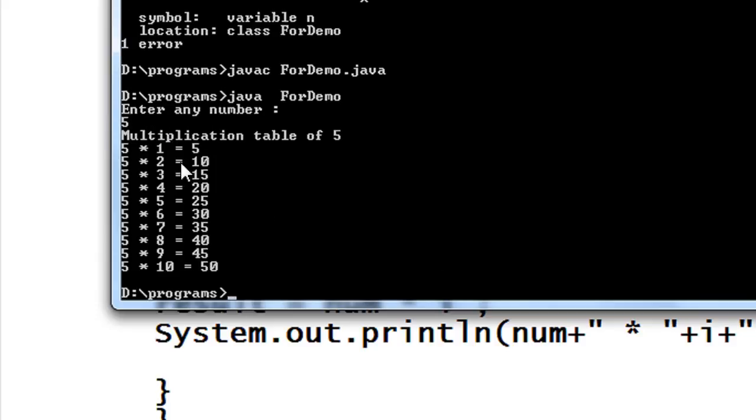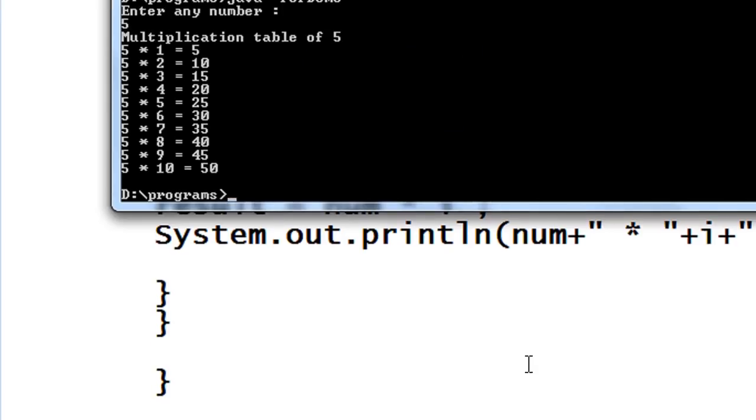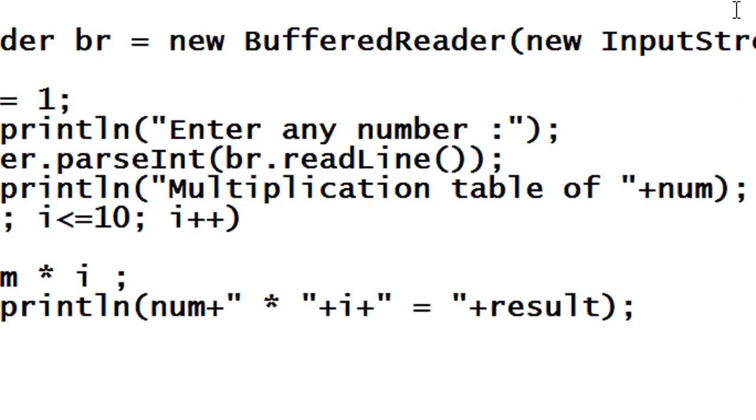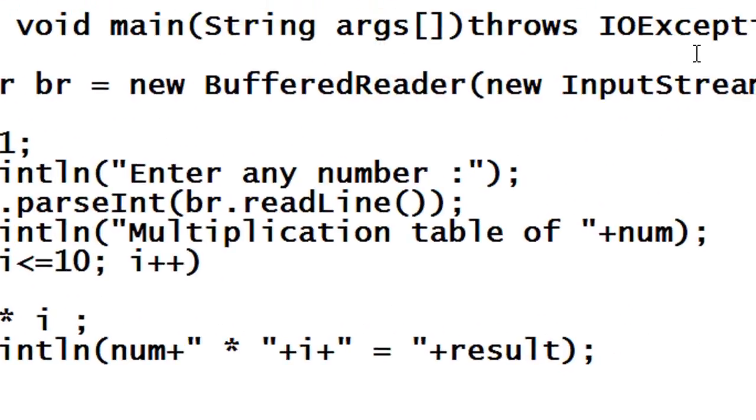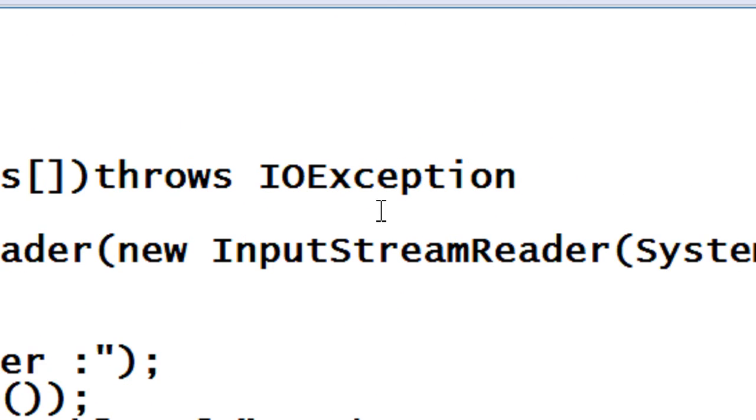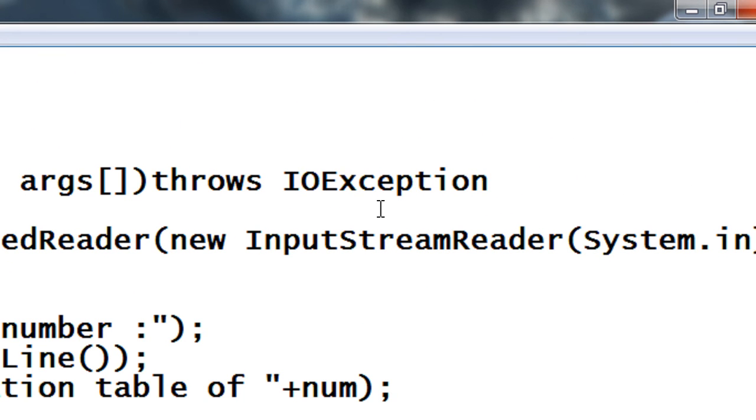Okay here is the multiplication table of five. This is how we create a multiplication table of a number using for loop.